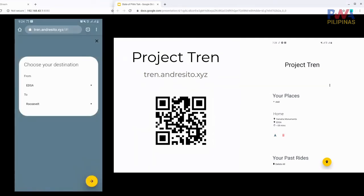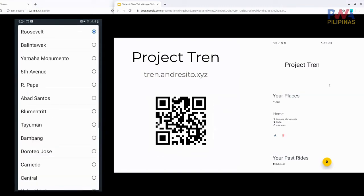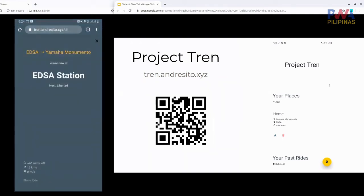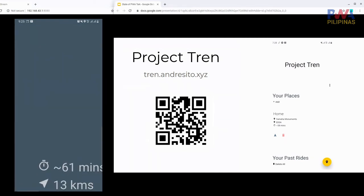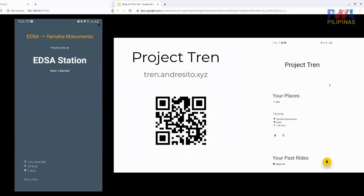Let's say the nearest station is EDSA and I want to go to Monumento. One cool thing about PWAs is that we have different APIs available — one is the Geolocation API, which can get your location in real time. Zooming in so you can see: it actually tracks your speed in real time.